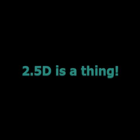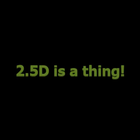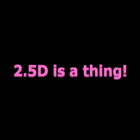What is 2.5D? Is 2.5D even a thing? 2.5D is a thing, and I'm going to explain it for you.